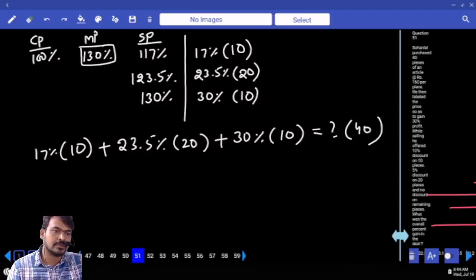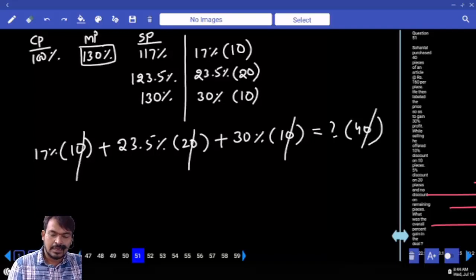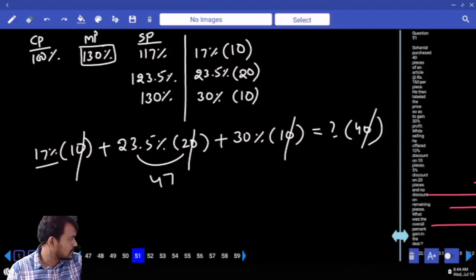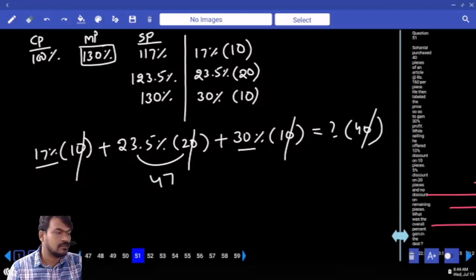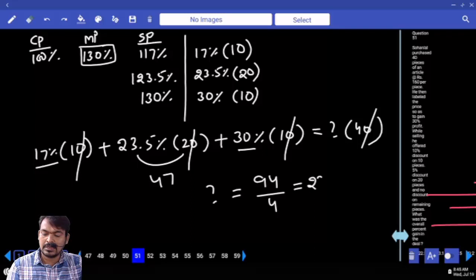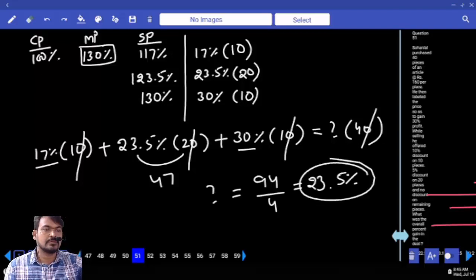Zeros cancel; 23.5 times 2 is 47, plus 17 is 64, plus 30 is 94. So 94 divided by 4: 4 goes 23 times giving 92, remainder 2 — which is half, giving 23.5 percent overall profit.